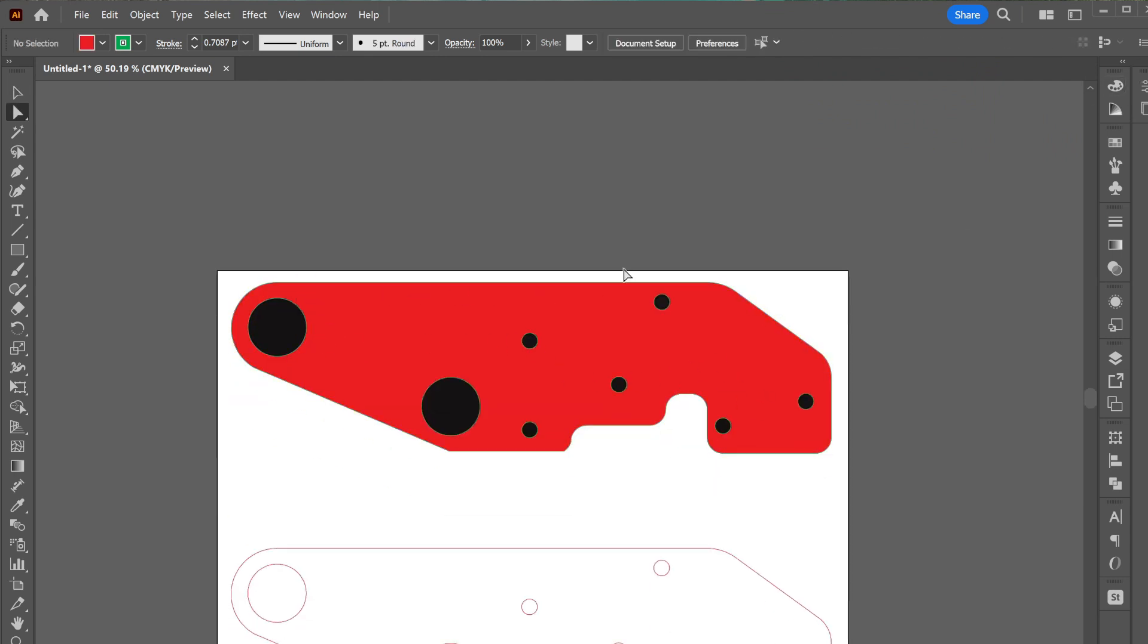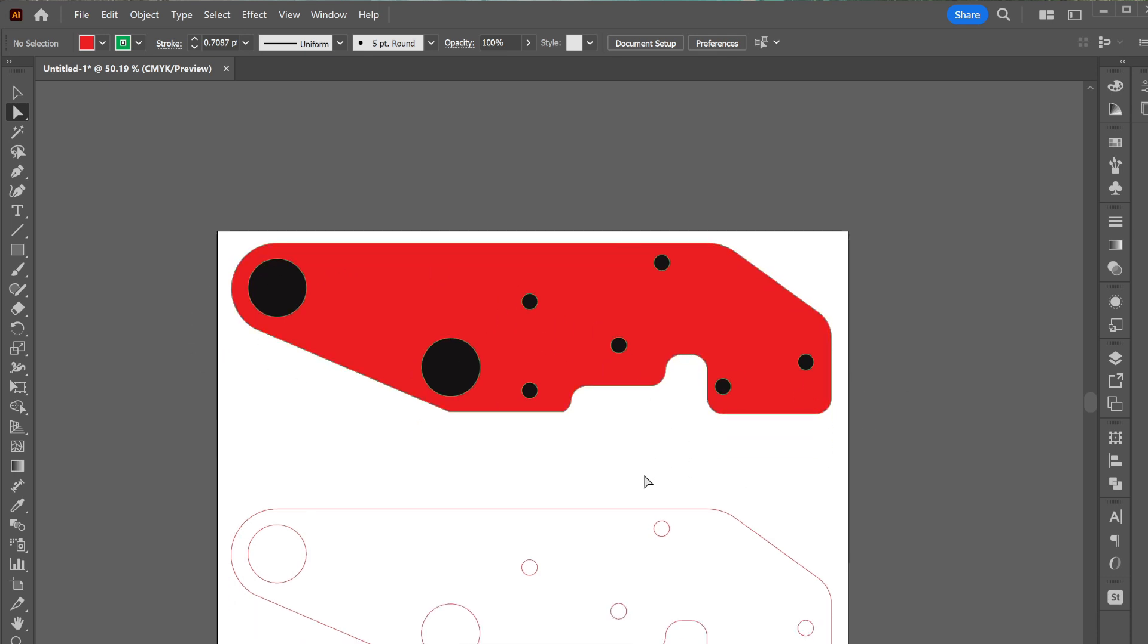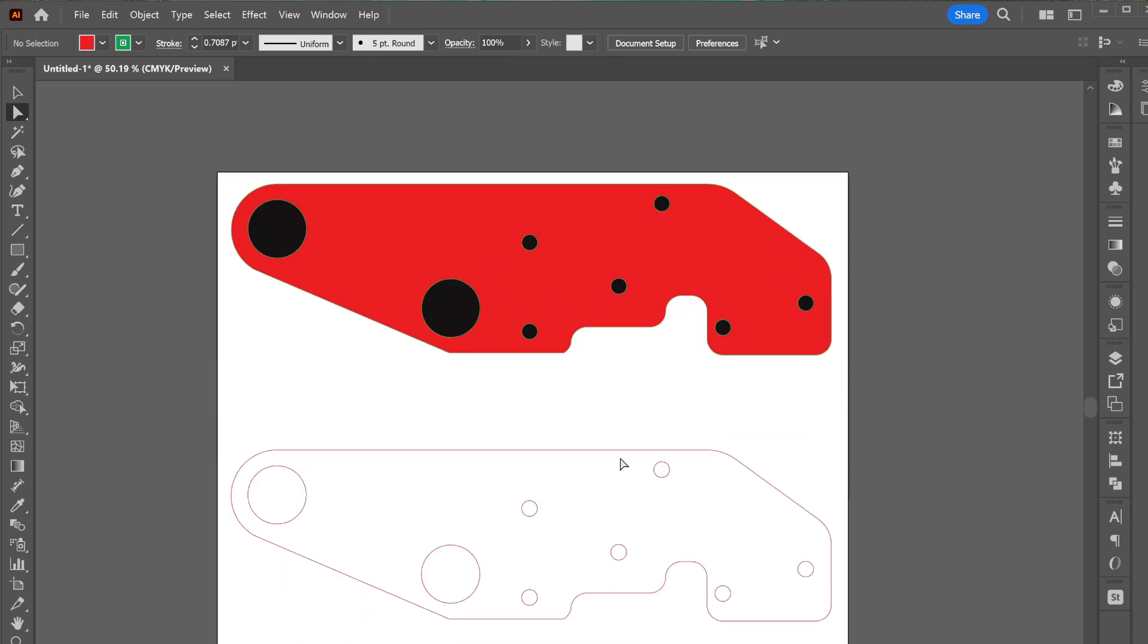The plasma tables need to be able to see this solid to generate their tool path and operate properly. That's all you got to do.